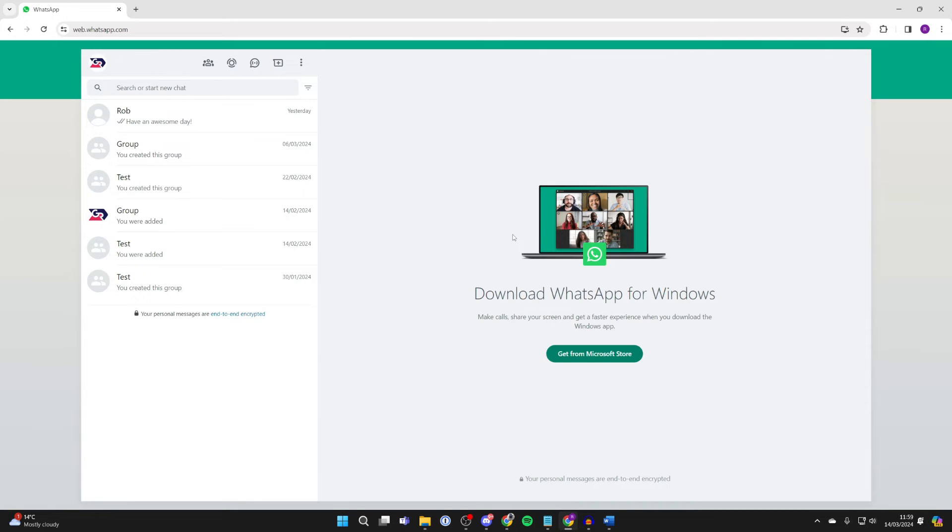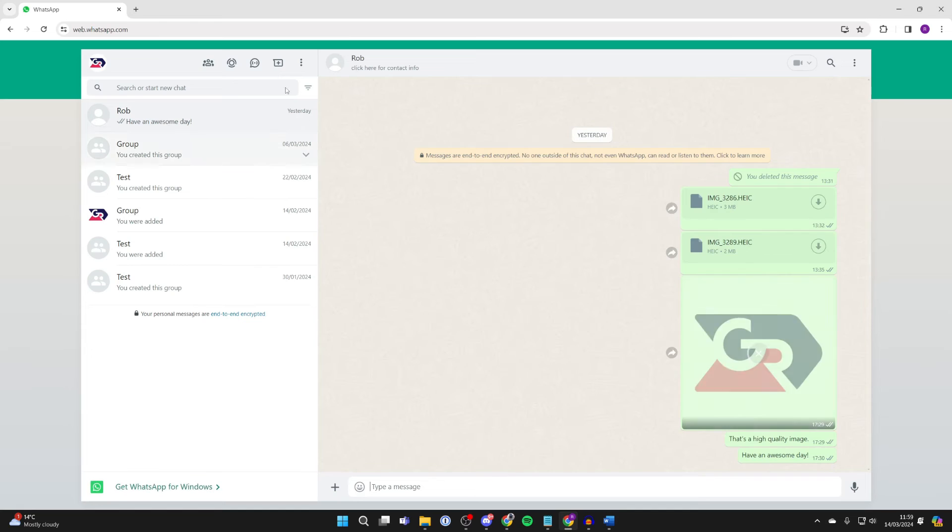And then what you can do is choose the person you want to send the Word document to in WhatsApp. In this case, I'll do it to Rob here.